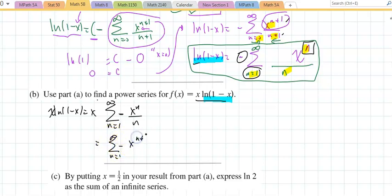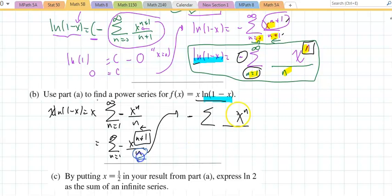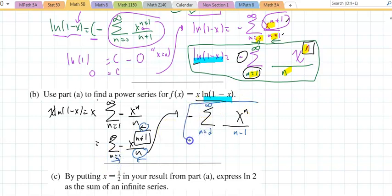So x times natural log of 1 minus x is x times the series n equals 1 to infinity of negative x to the n plus 1 over n. We're going to fix it again — make that x to the n by shifting the index down, leaving the negative out front. To compensate for shifting down, the starting index shifts up. That would be the answer, and the interval of convergence is already established above.